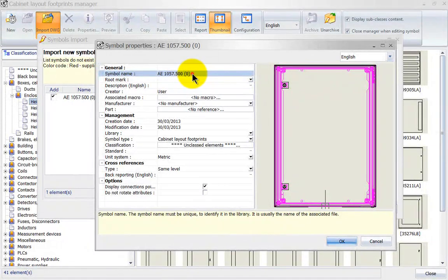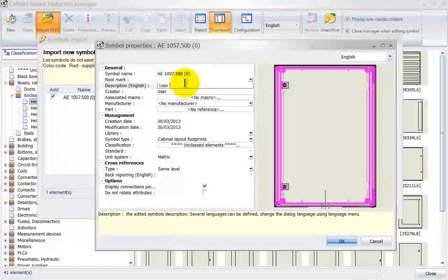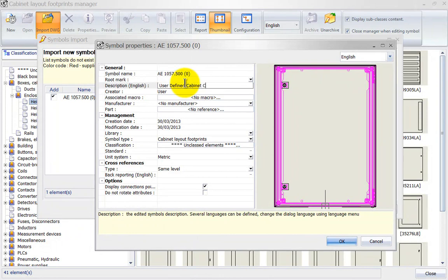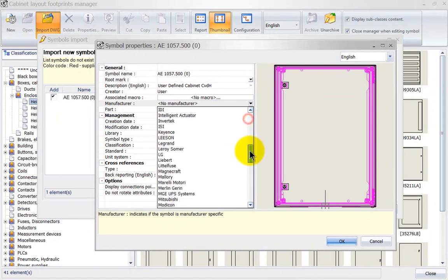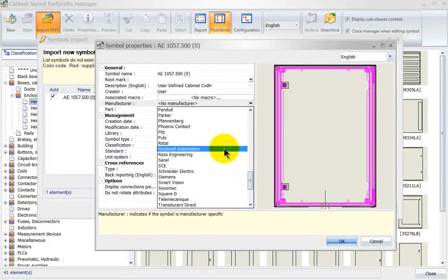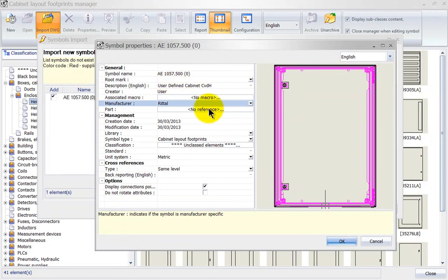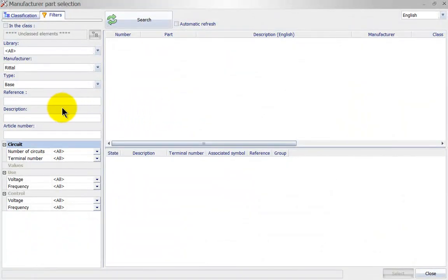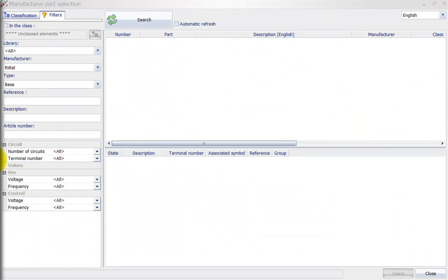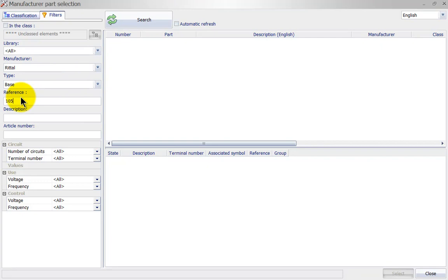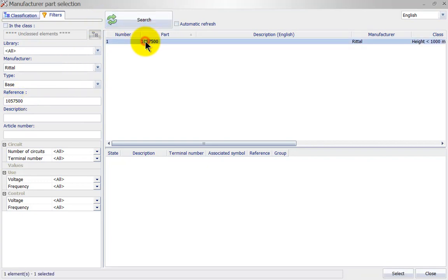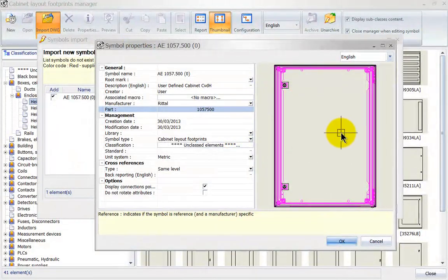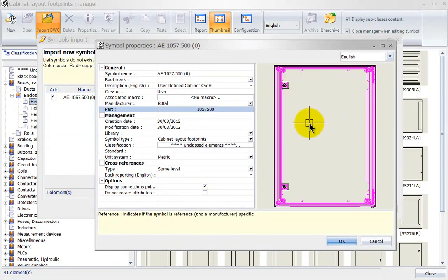I can specify a description here. As I always say, it's good to add as much information as possible because it's very easy to filter on this data, and we can immediately associate it to a manufacturer's part as well. I know the manufacturer's reference number, which was 1057500, and this will associate the manufacturer's part to this symbol. So the next time I right-click and insert the symbol it will automatically insert this 2D footprint. Click OK.